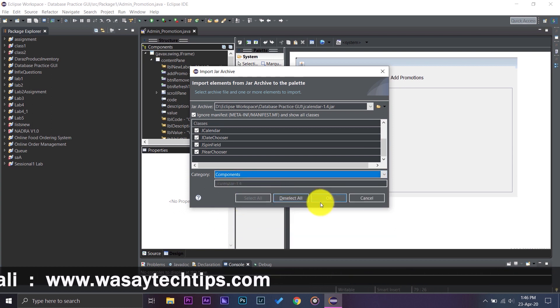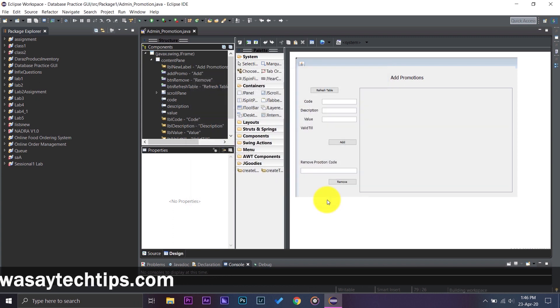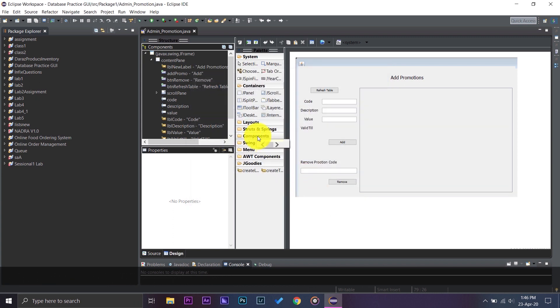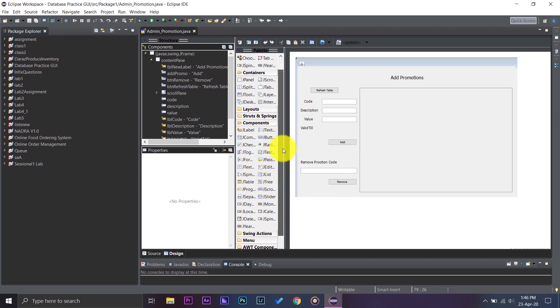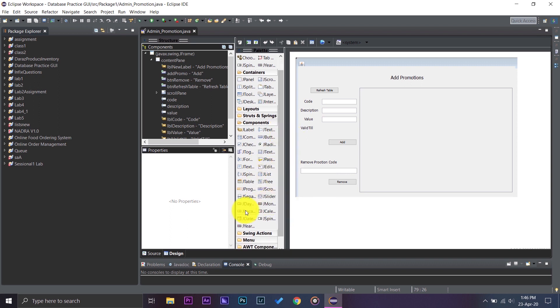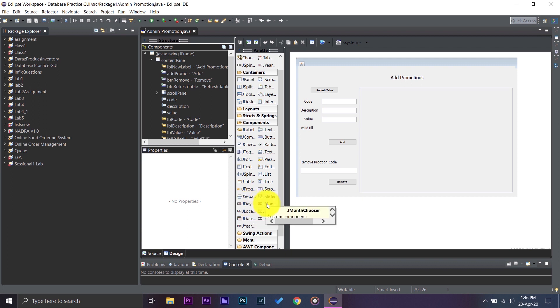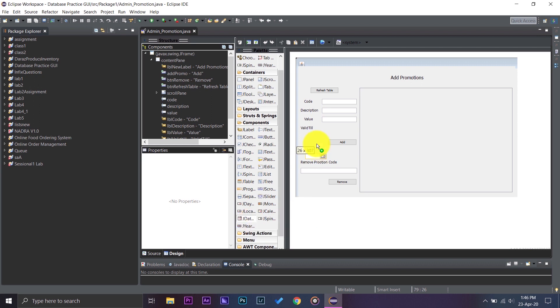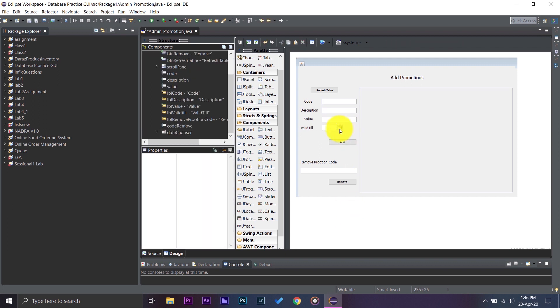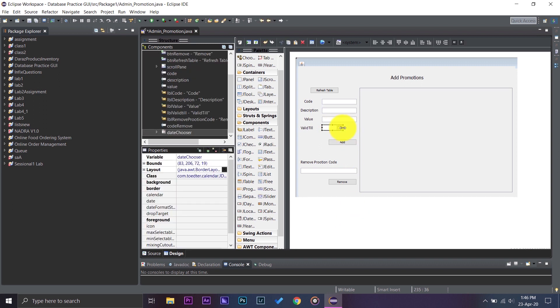So now if I open the Components folder, you can see it will show you the different JCalendar options that is JDay Chooser, JMonth Chooser, JLocale Chooser, JCalendar, and the one which we are interested in, JDate Chooser. So if I press and put it here and let me just expand it.